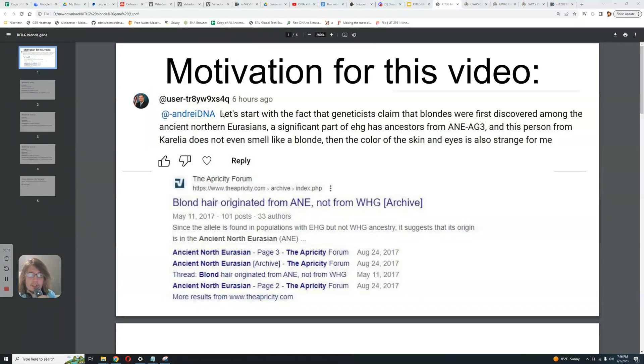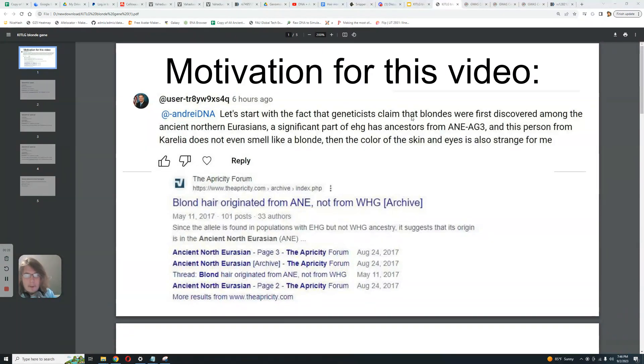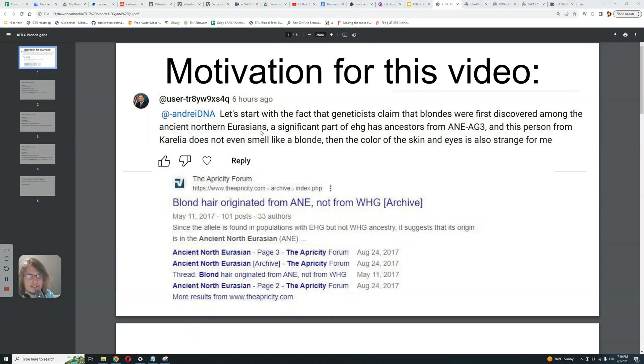So let's start with the comment, right? Let's start with the fact that geneticists claim back in 2012 that blondes were first discovered among the ancient North Eurasians. That's a crazy statement. Do you realize how bizarre of a statement that is?